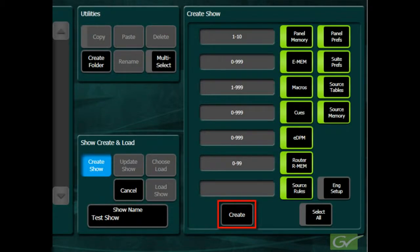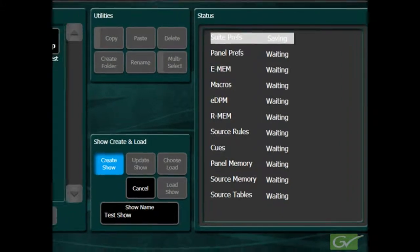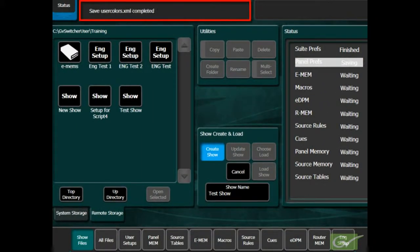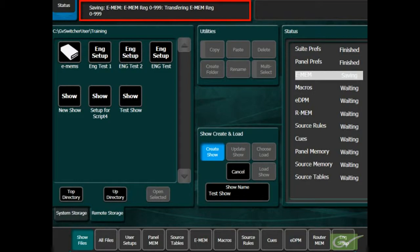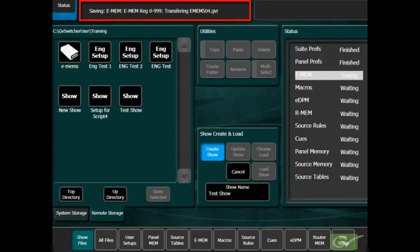This initiates a save of all the selected files within a show file. Information will be displayed to indicate the progress of the save. If everything is selected, and there are a large number of files in the switcher, saving everything can take many minutes.